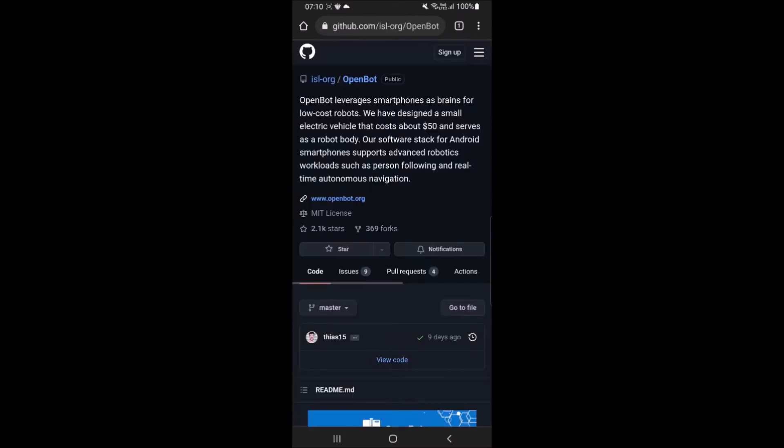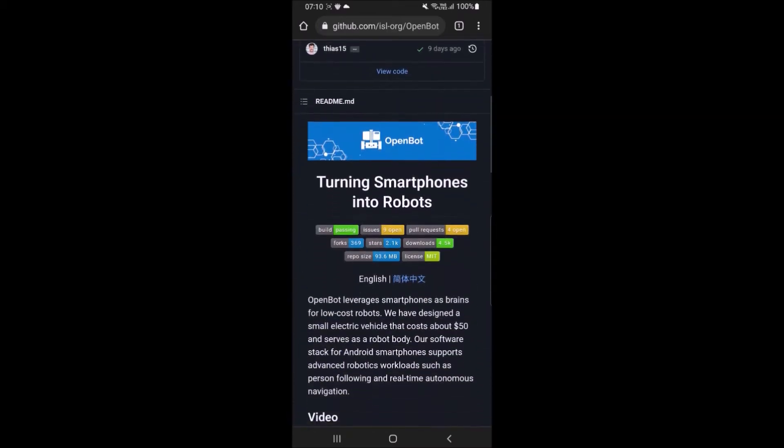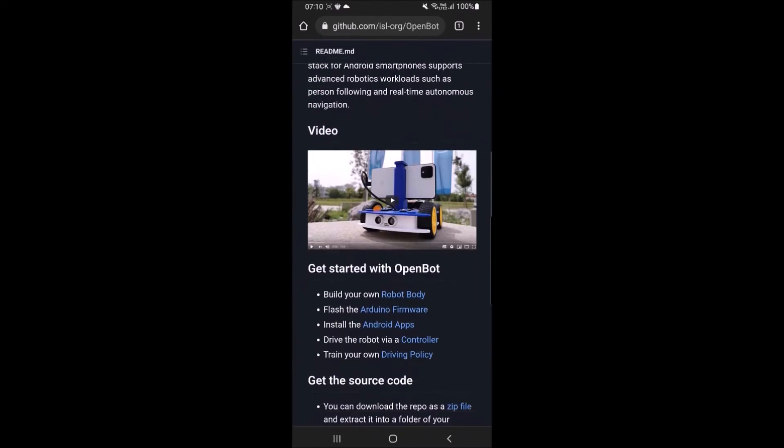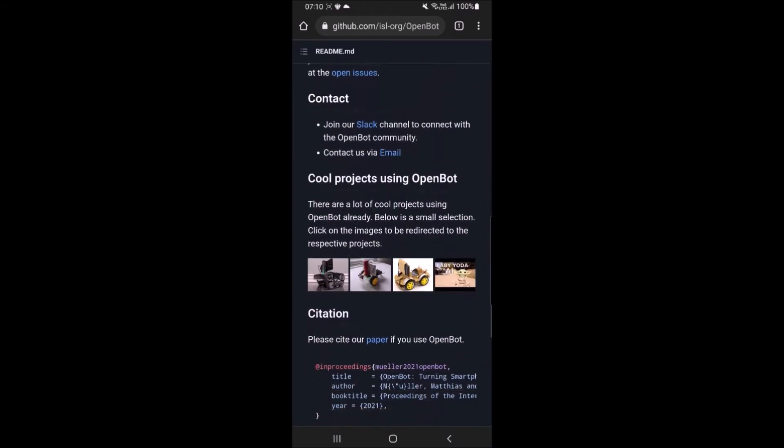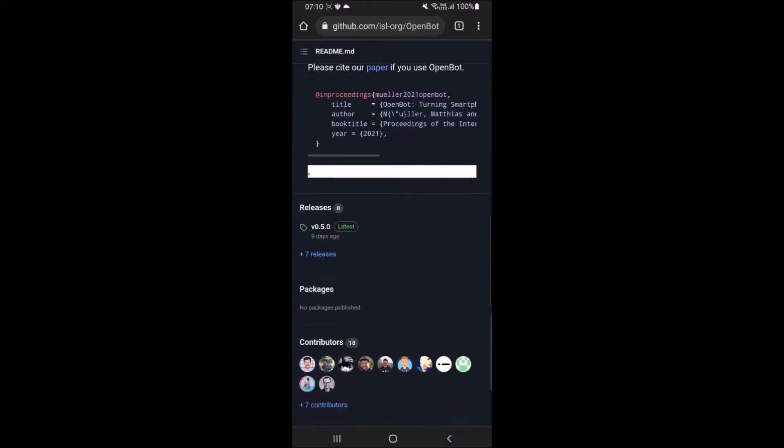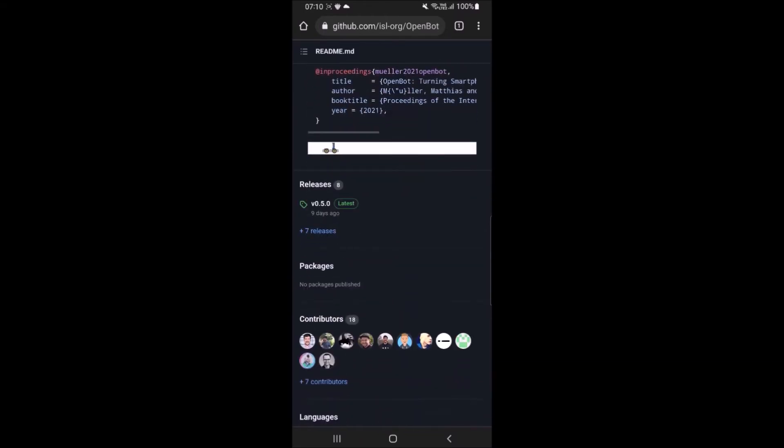At OpenBot Github main page, scroll down and look for Release V05.0 and click on it.